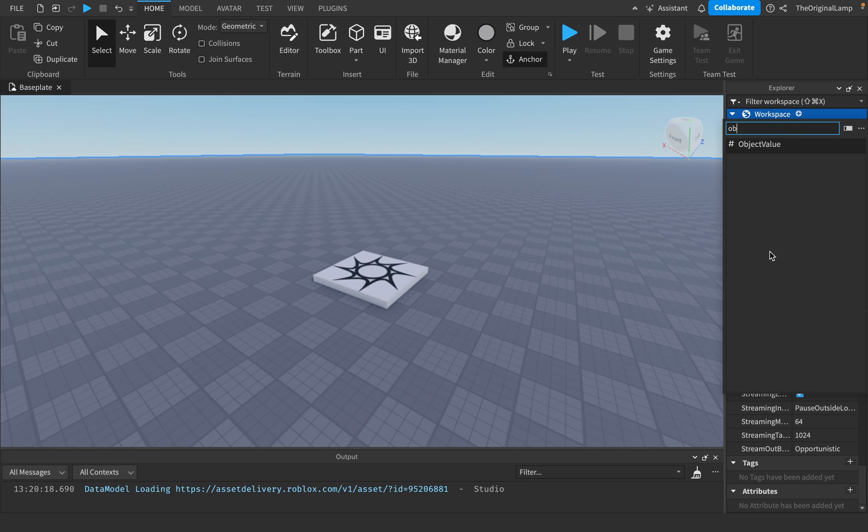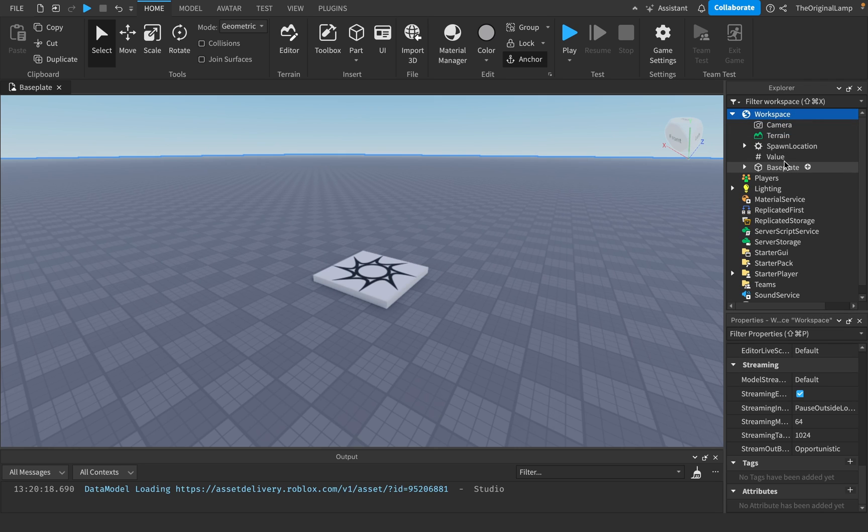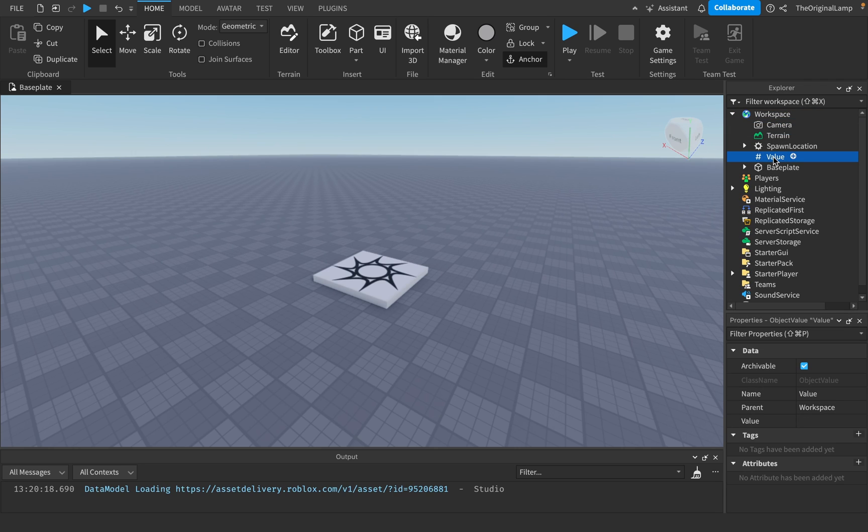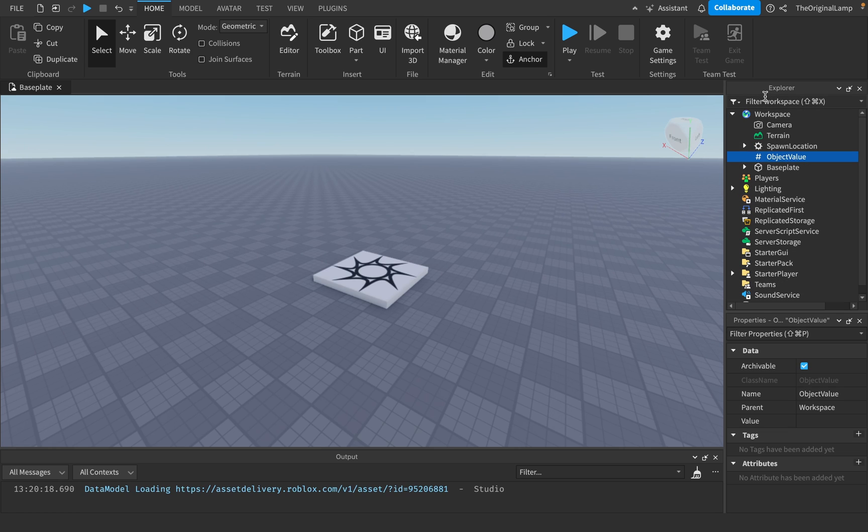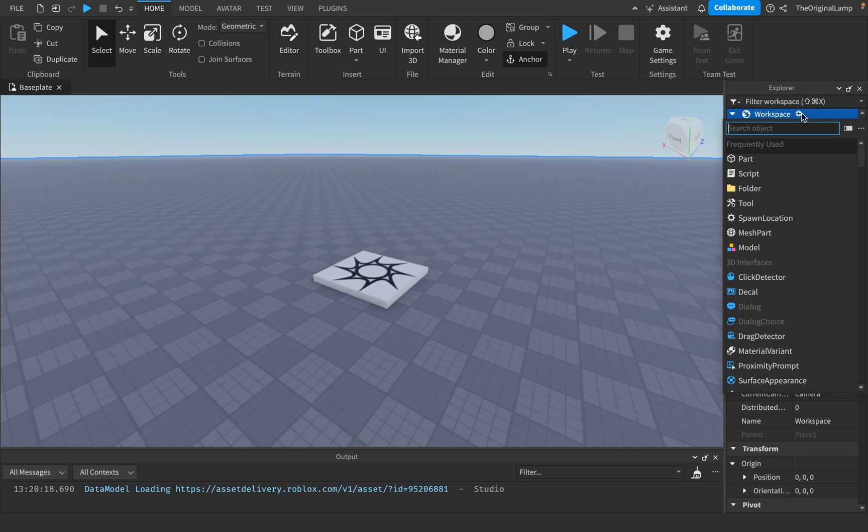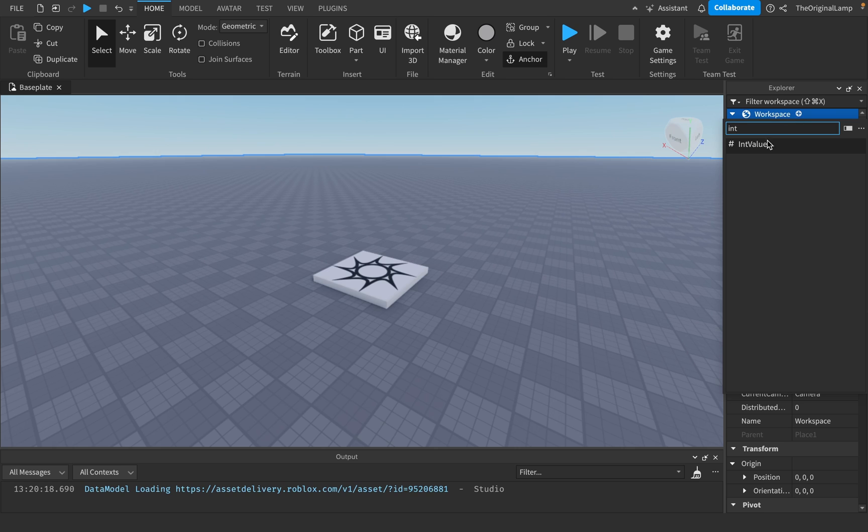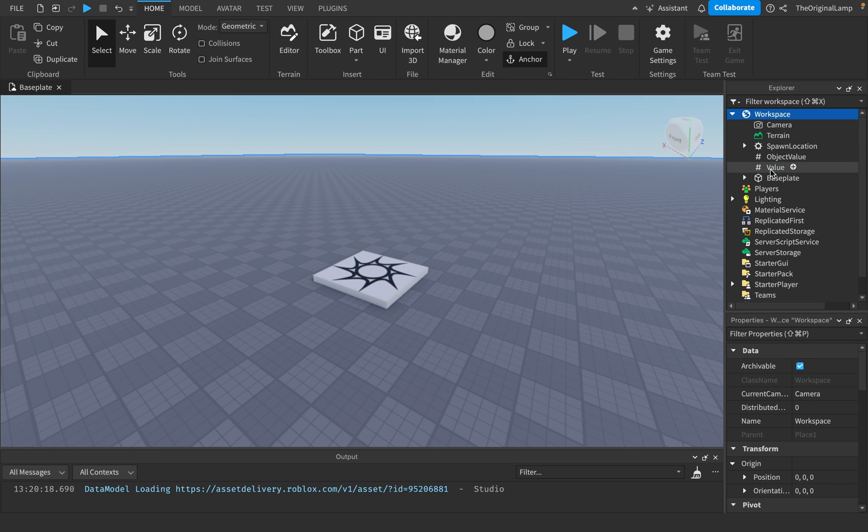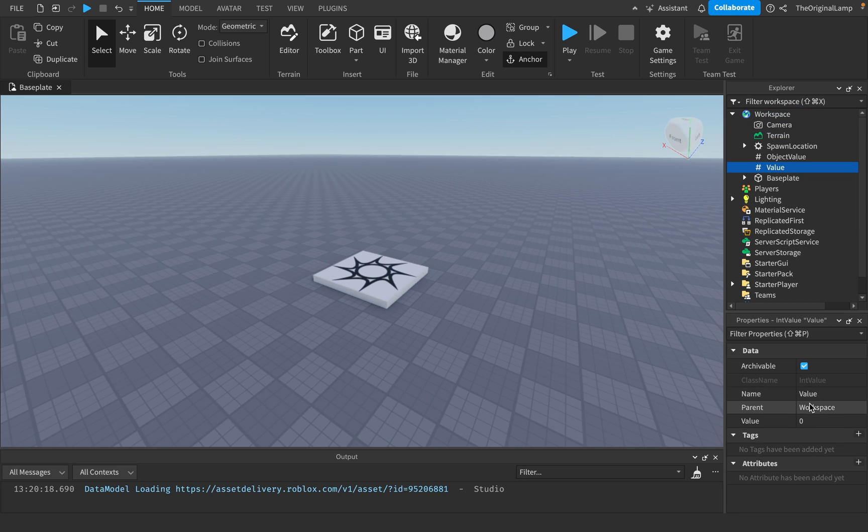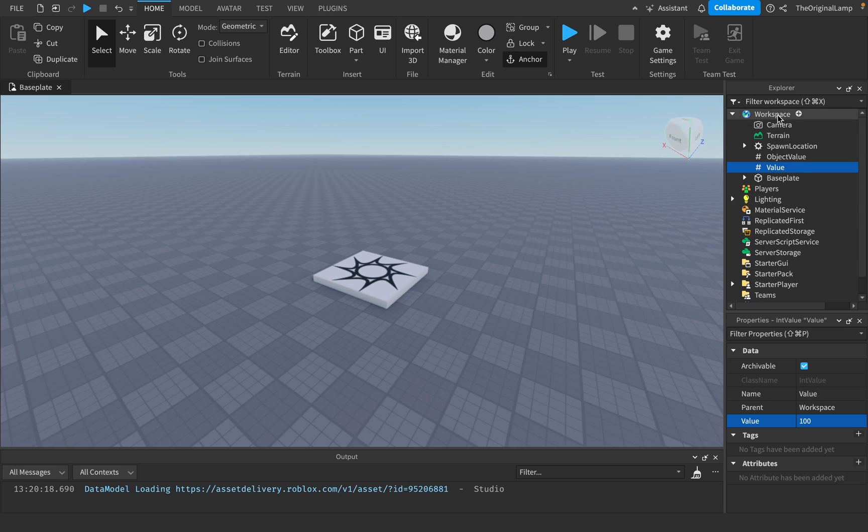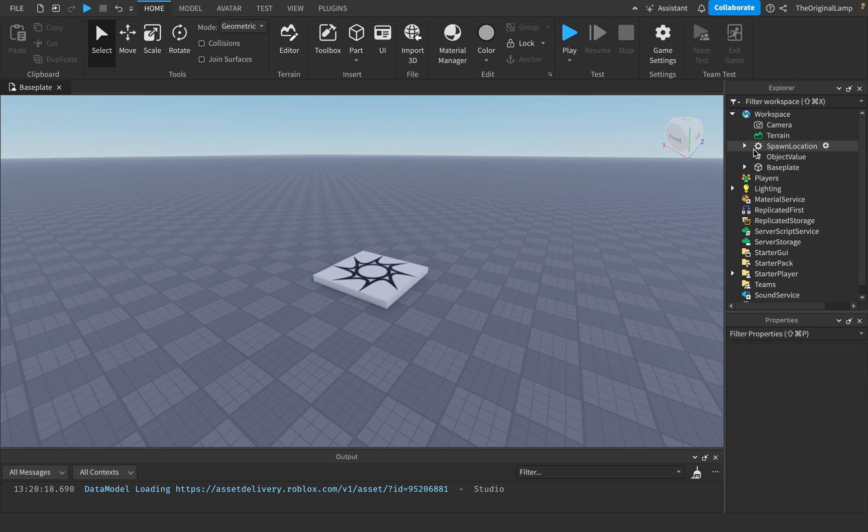So I'm going to insert an object value inside the workspace, and I'll just name it object value. Why not? Object value, there we go. So, just like other values, right? Let's say, I think the most common one is an int value. Int values have the values of integers or numbers. So you can put 10, you can make it 100, and then in a script you could be like, oh, workspace.value.value, and then you see what it's equal to, and then you can use something with that.